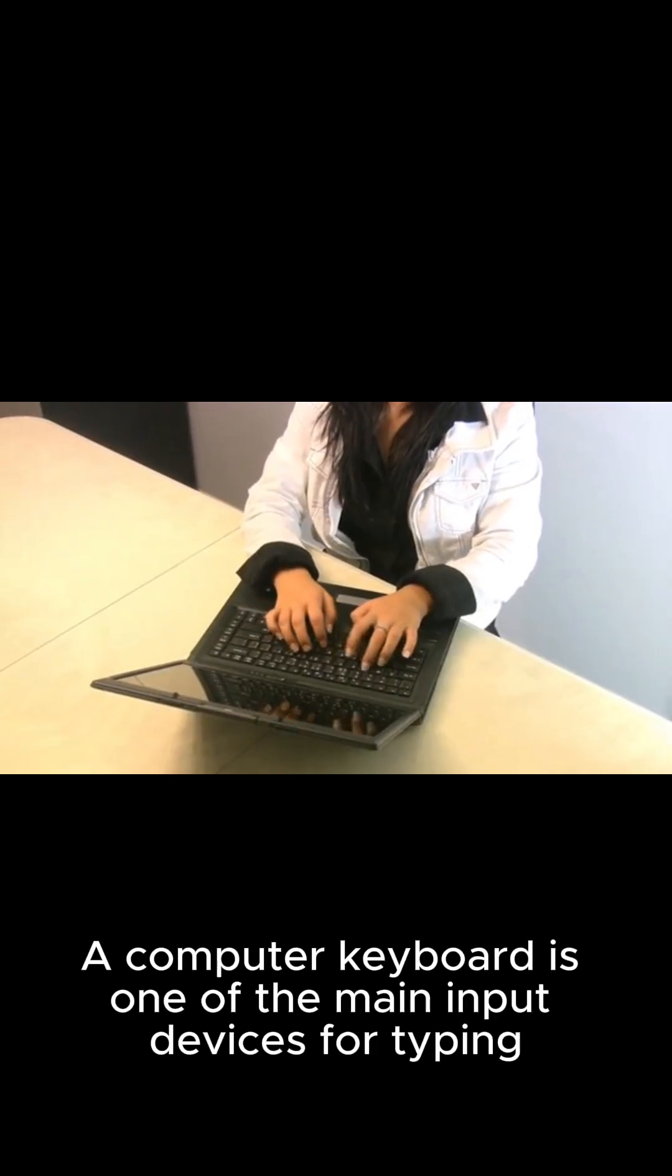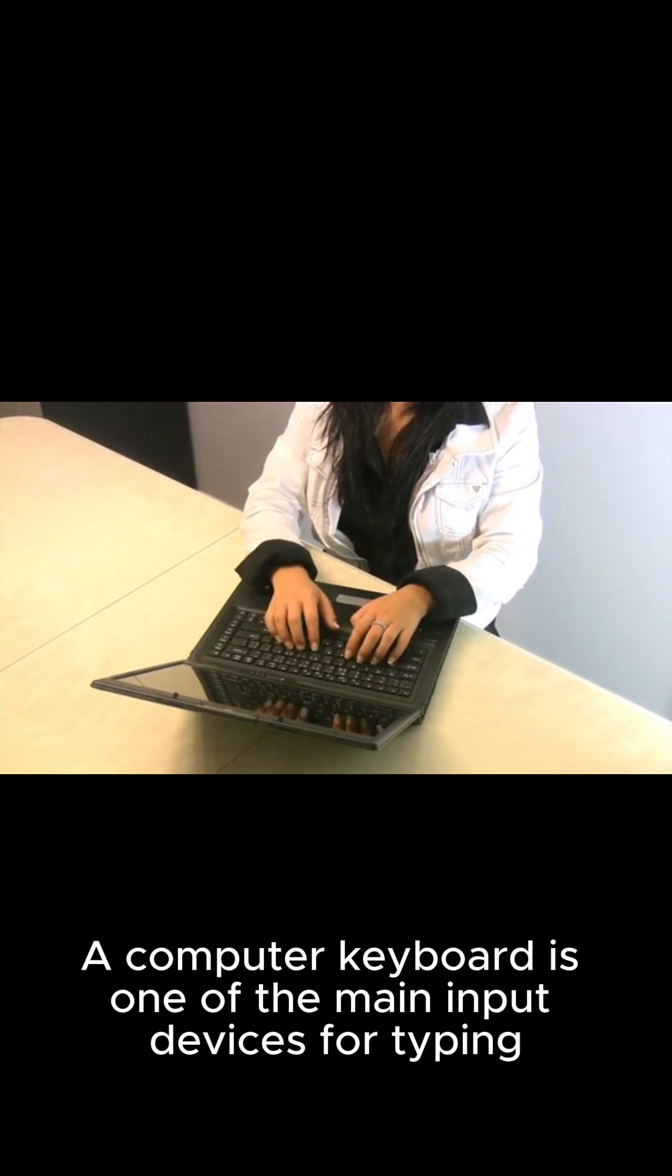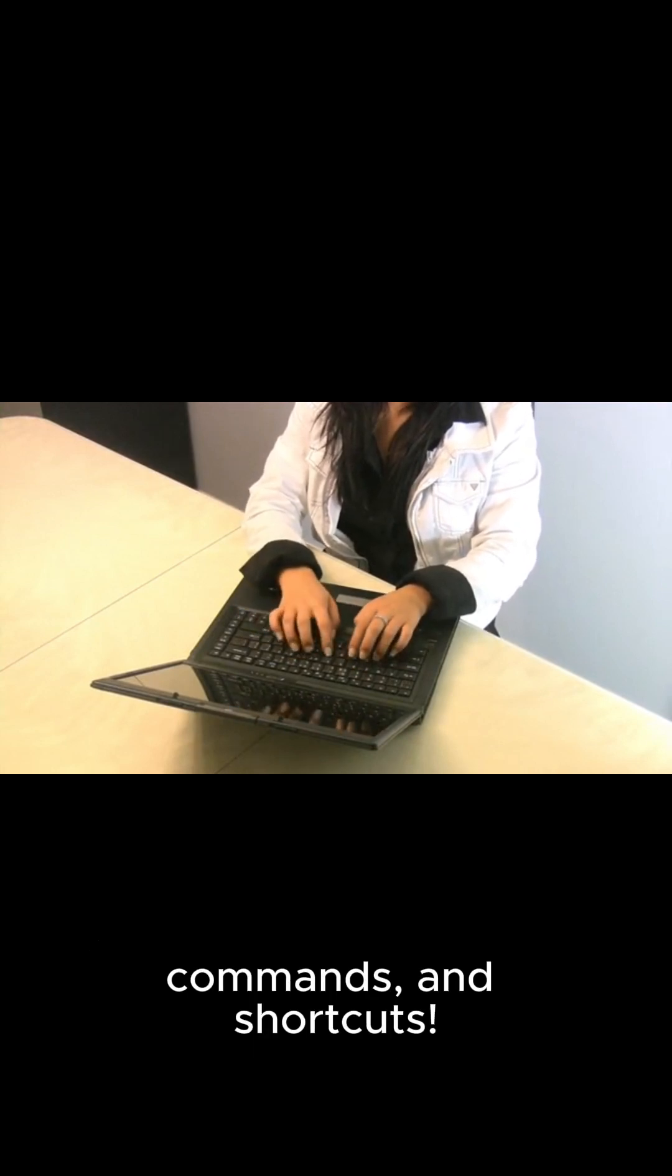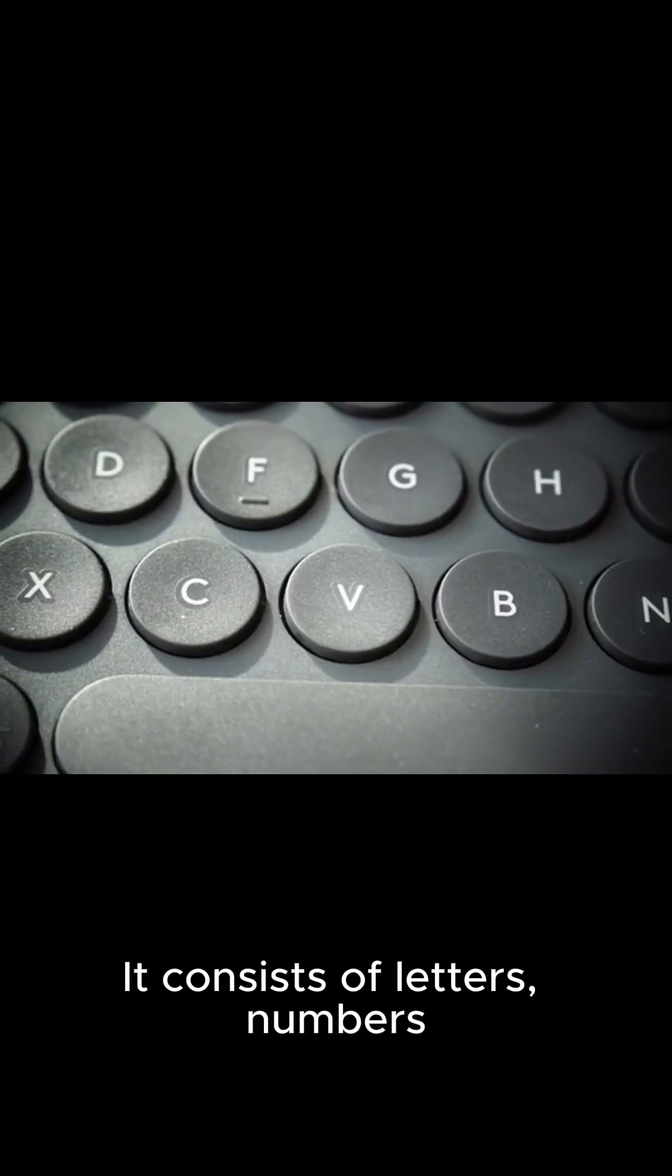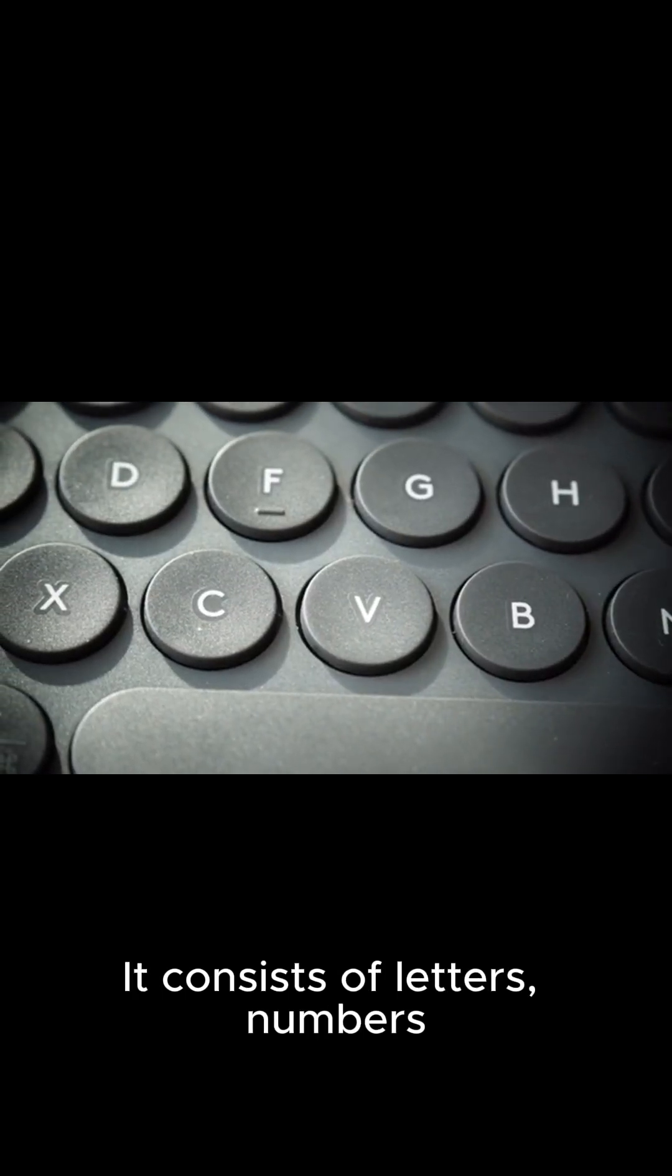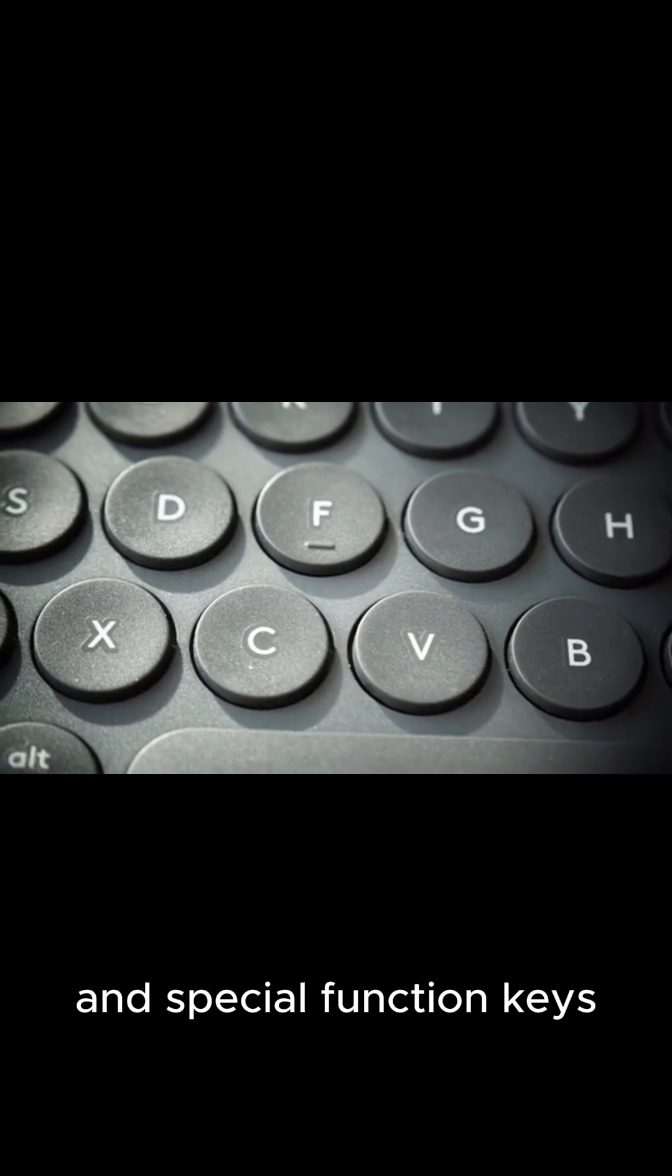A computer keyboard is one of the main input devices for typing, commands, and shortcuts. It consists of letters, numbers, and special function keys.